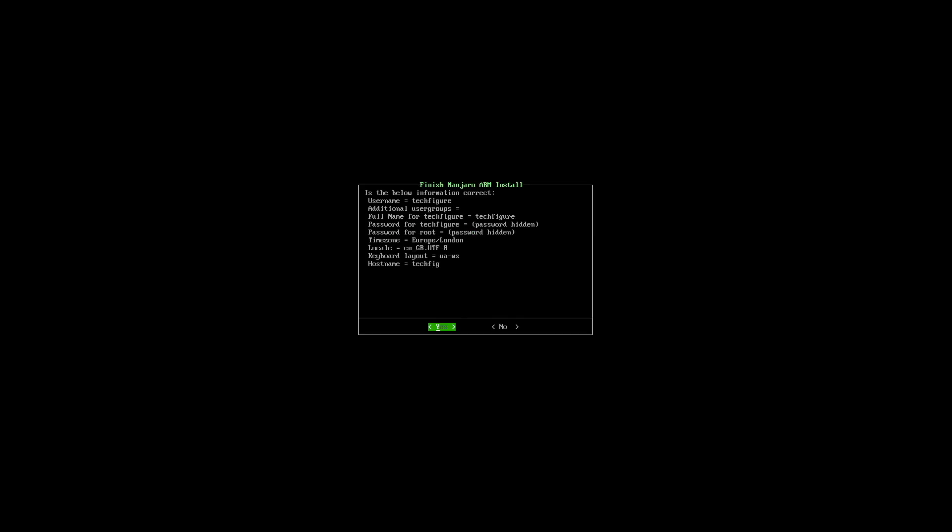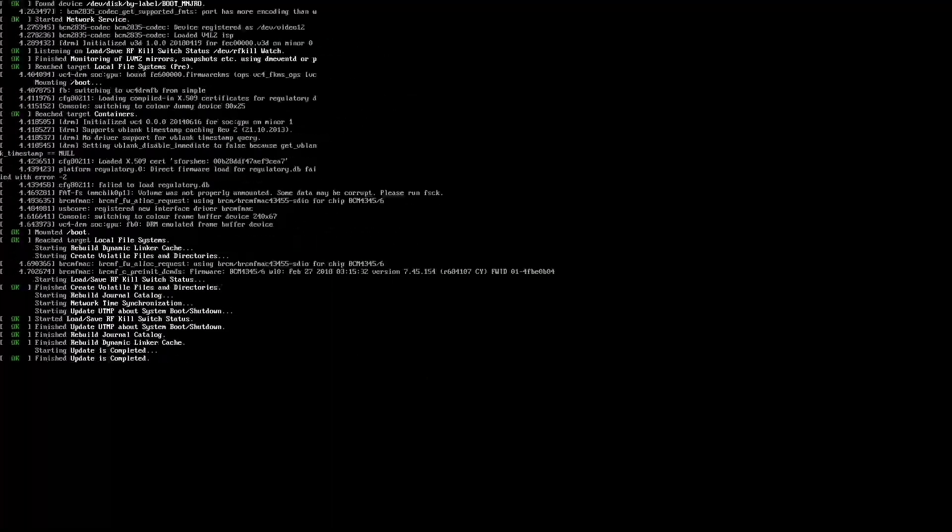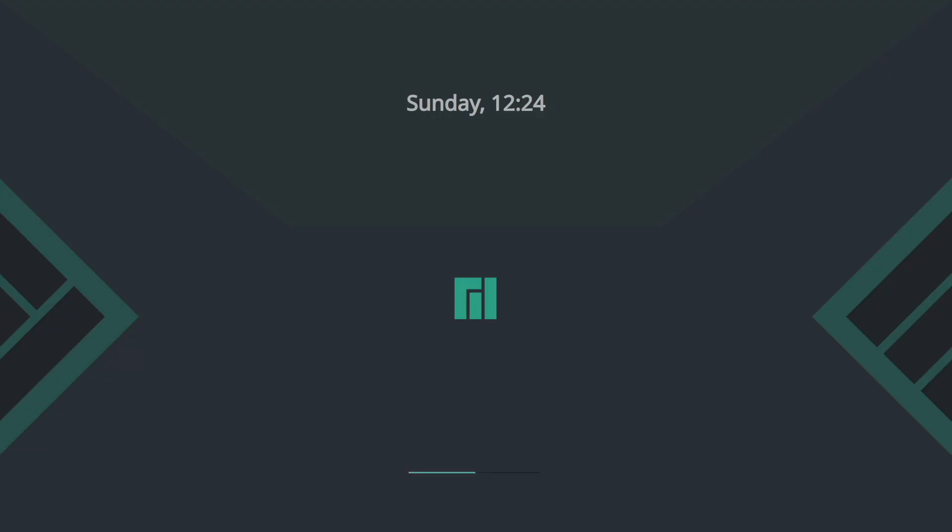You'll then get a chance to confirm all your setup settings. If you're happy, just click OK. The Raspberry Pi will then boot up and then reboot. And that's it guys, we're booted into Manjaro 20.06.